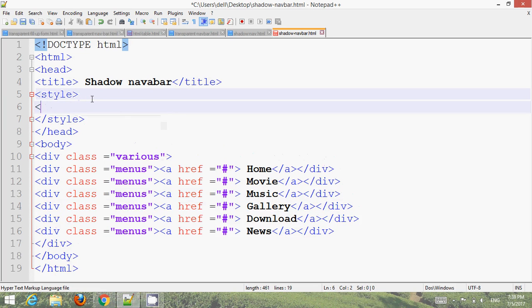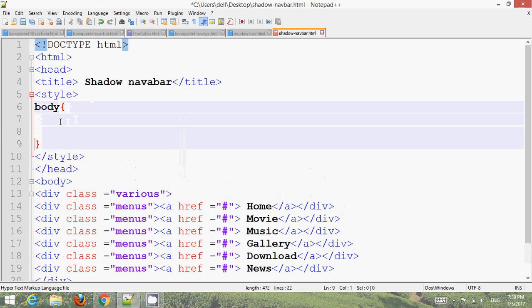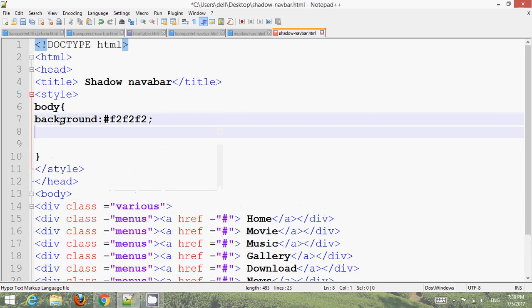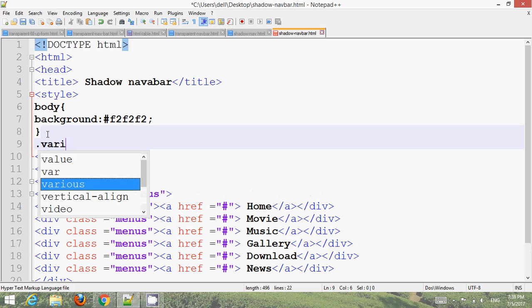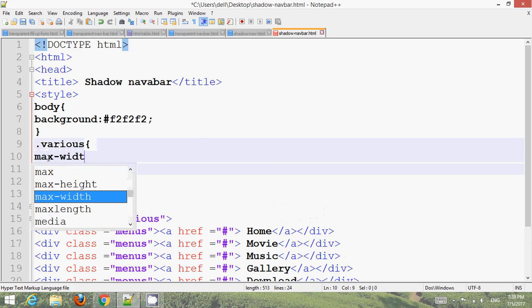First, set the body background color — use the hex value 'f5'. Then apply the class styling. Set the class to a maximum width.